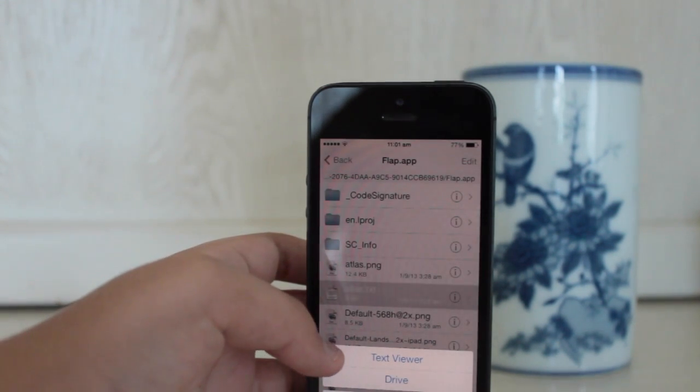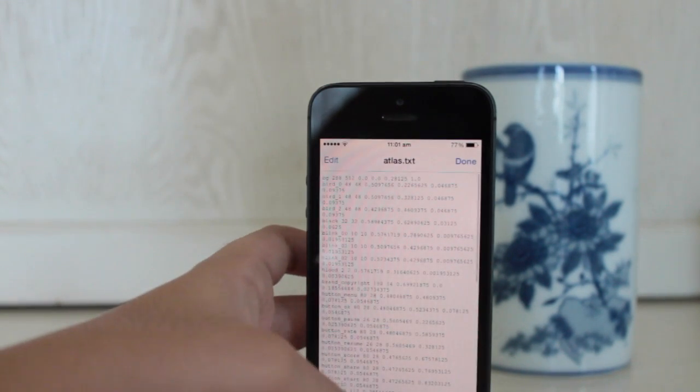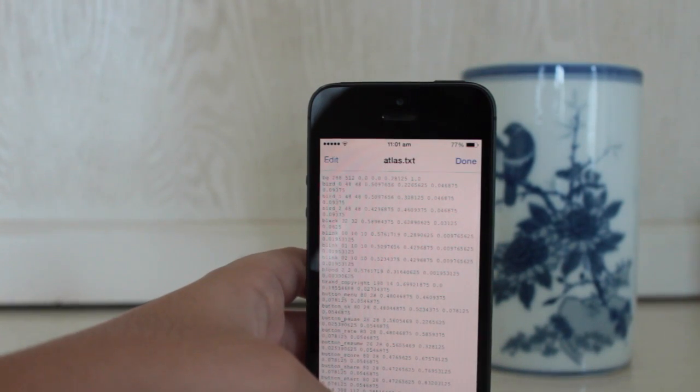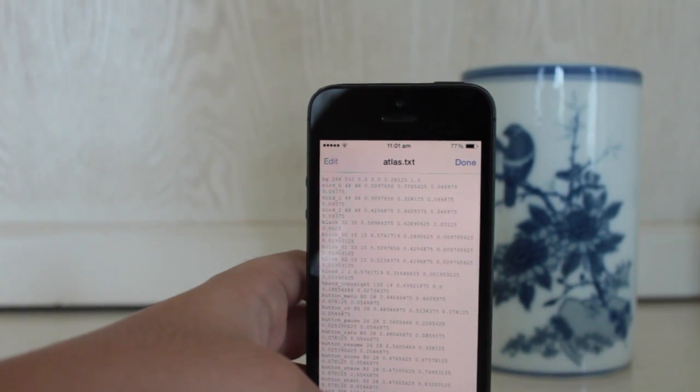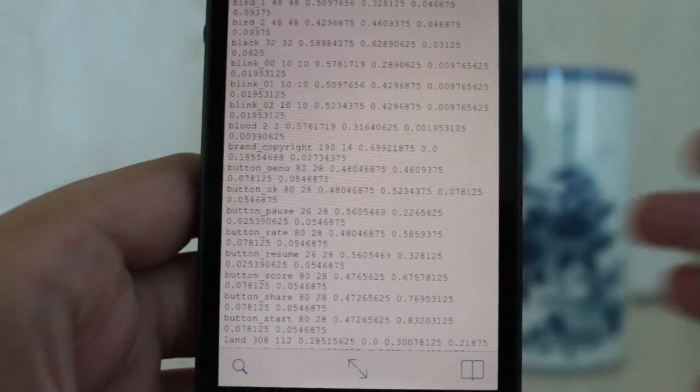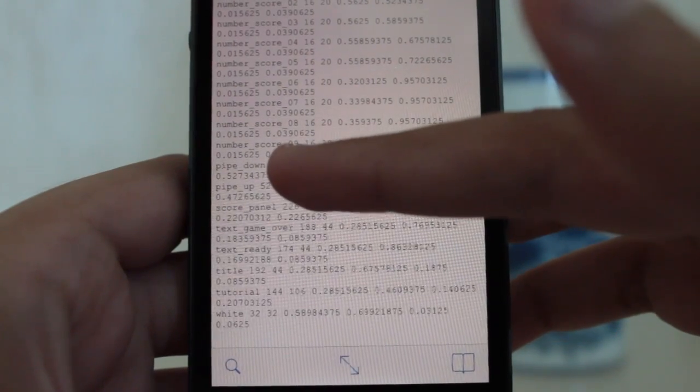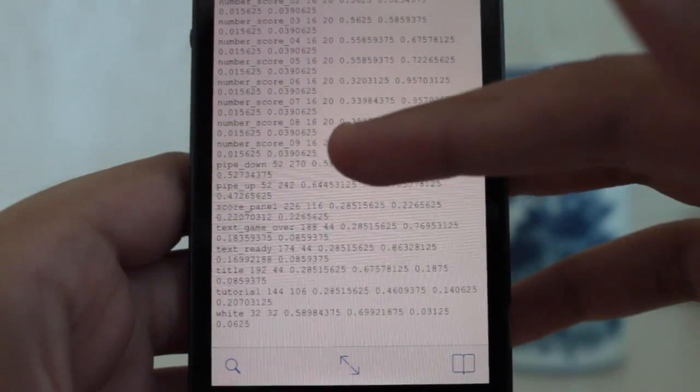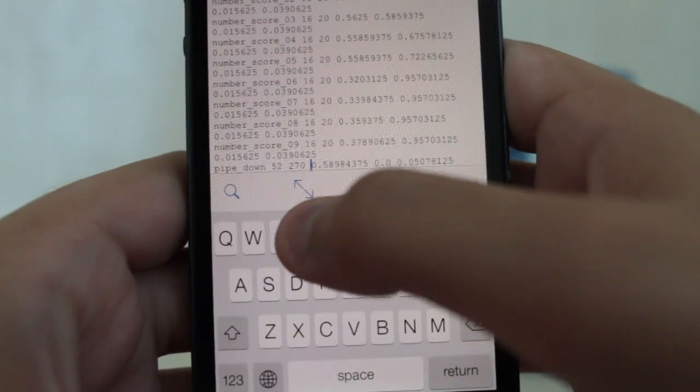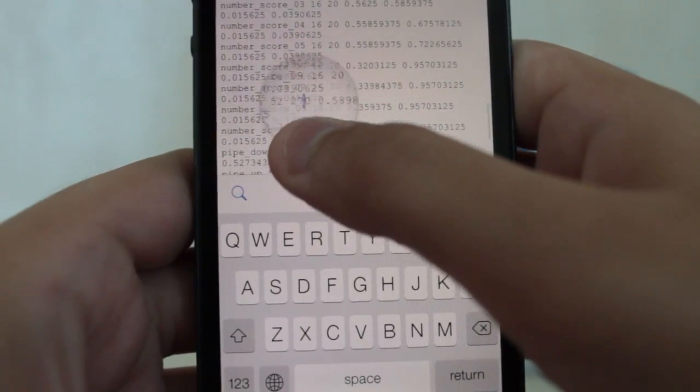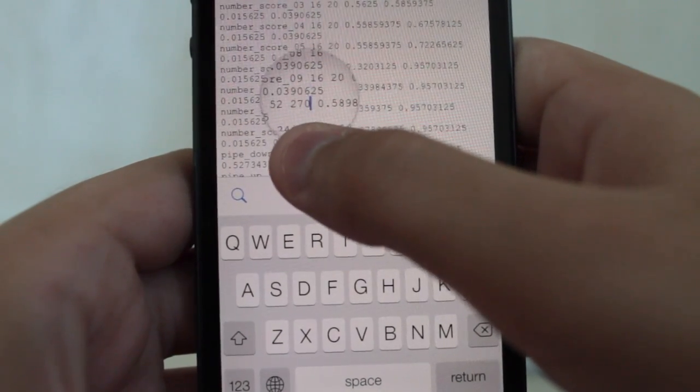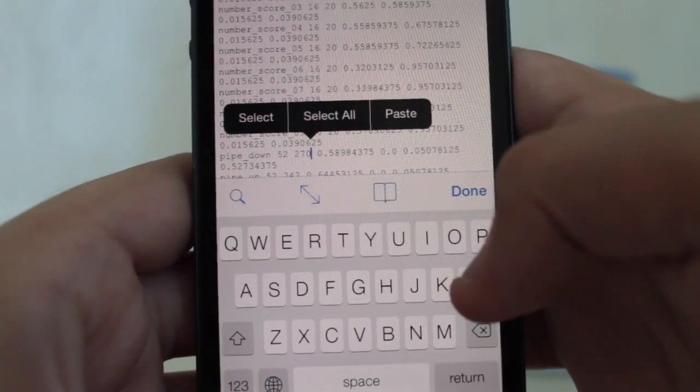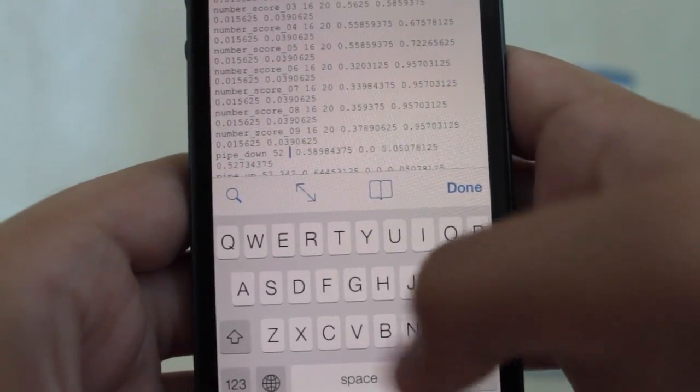Then you're going to want to scroll down until you see a line called pipe down. Alright, so as you can see, we found the pipe down. And then you're going to want to hit edit on the top left hand corner. And then scroll through the line on pipe down which has the number 270.